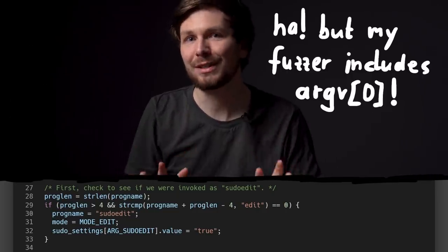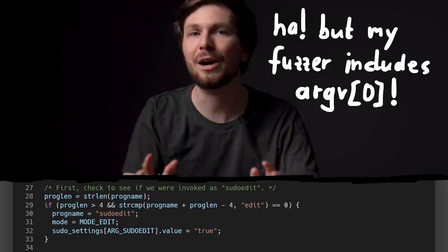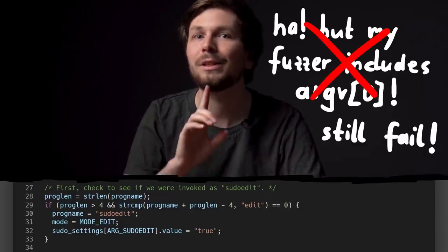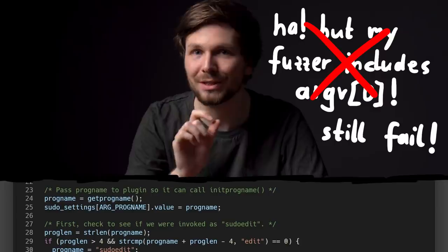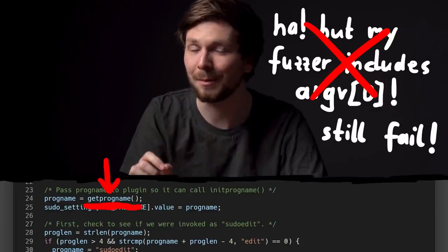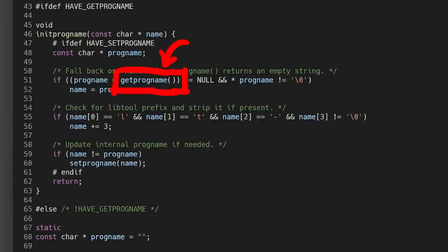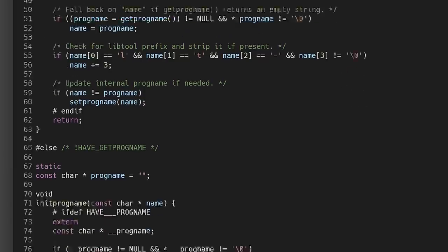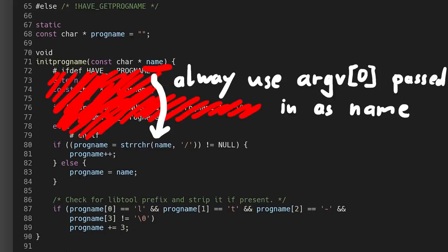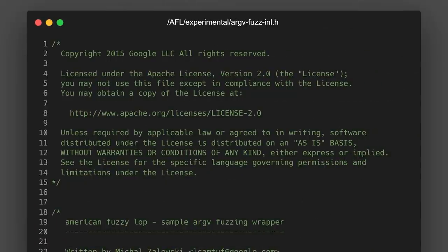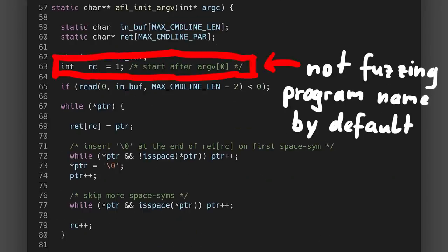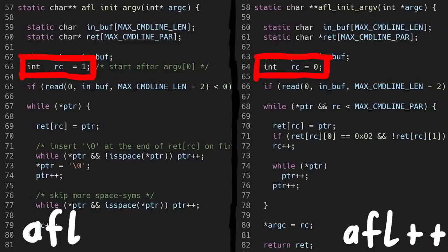But even if your fuzzer would be generic enough and also fuzz the first argument argv[0], it would still not work. Because sudo uses different ways to get the program name — not from argv[0] but from getProgname if available. So you specifically have to remove this part from the source in order for it to always fall back to argv[0] for the program name, or you need to specifically fuzz with the binary named sudoedit. The AFL argv wrapper did not include argv[0] by default; you would have to adjust the rc index start value. But the AFL++ version starts at 0 by default.